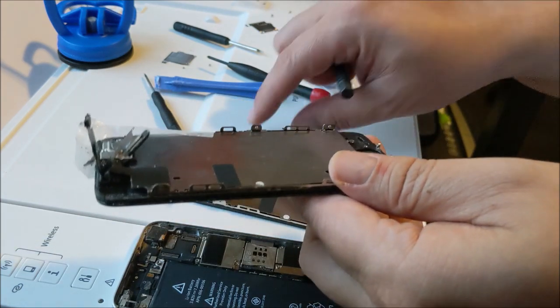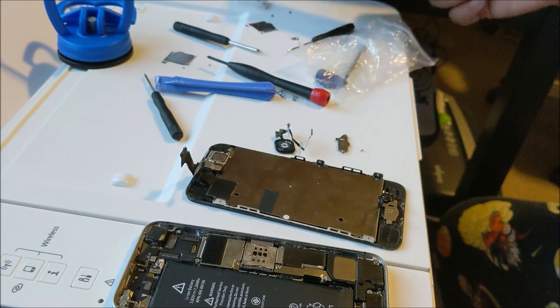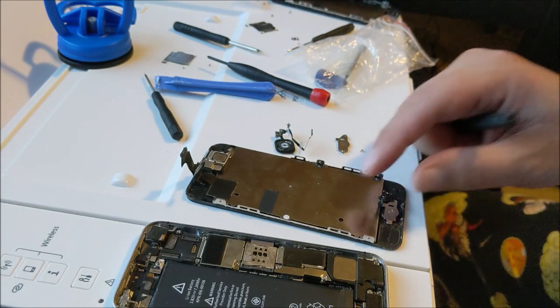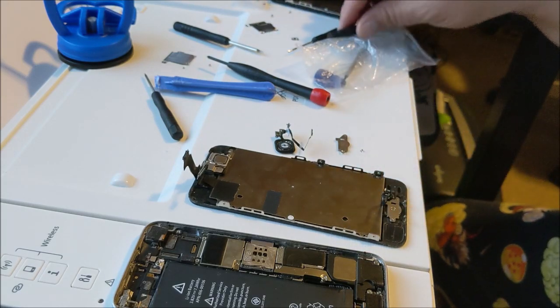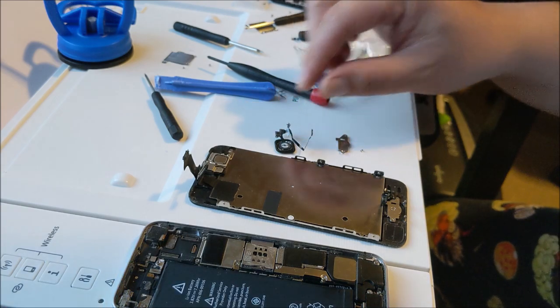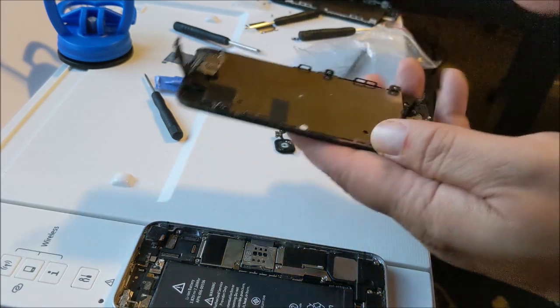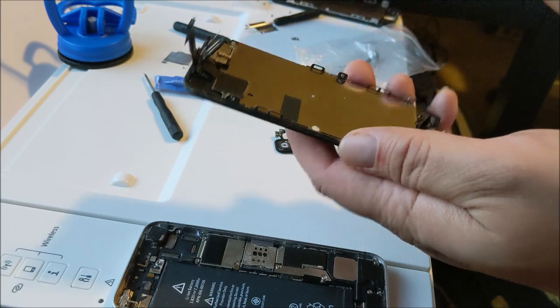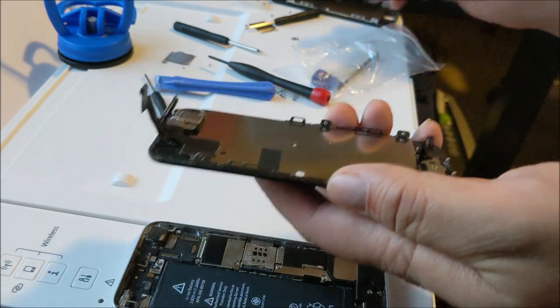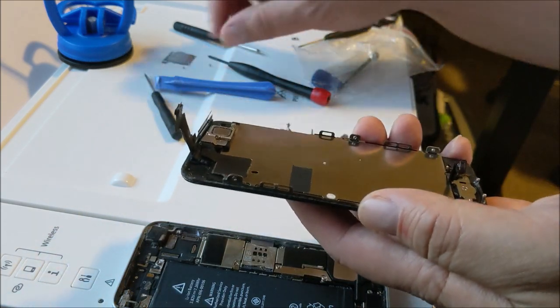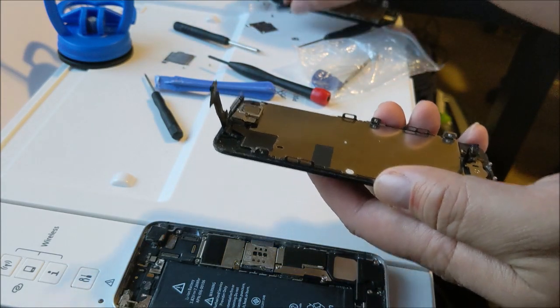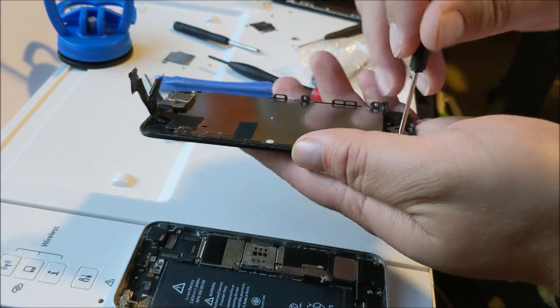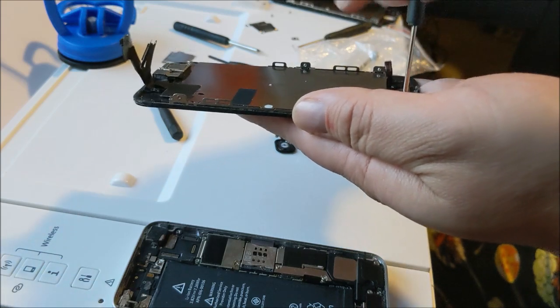Luckily, I've removed it before. Okay, now the fun part. I'm taking off the home button.